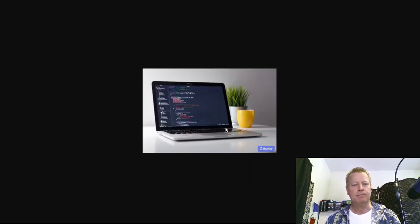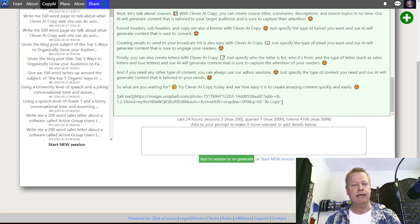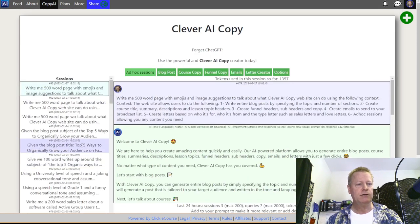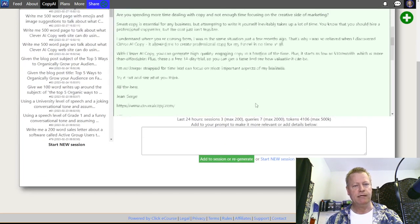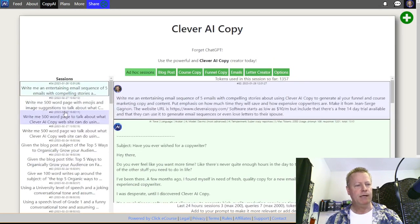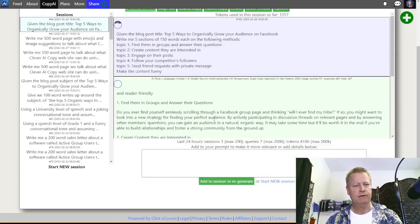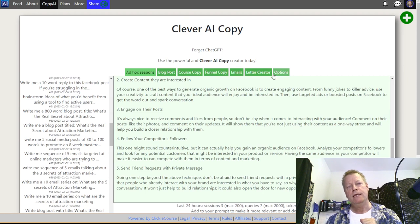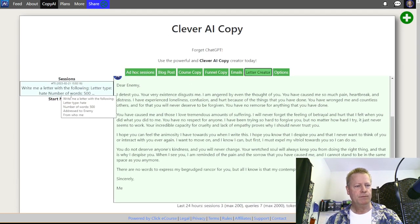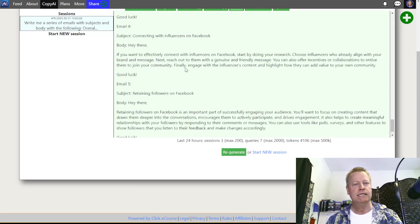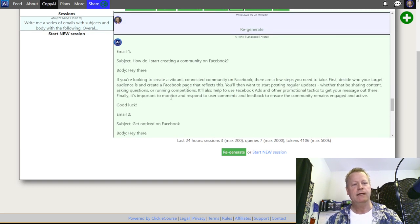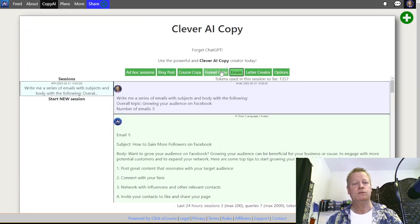One great thing about this tool compared to others is that you can go back through all your previous sessions. I've got a blog post here, a letter — 'Dearest Enemy, your existence disgusts me' — just for fun to see what it would do. Under Emails I did an email sequence about connecting with food influencers on Facebook. You can do so much with this.